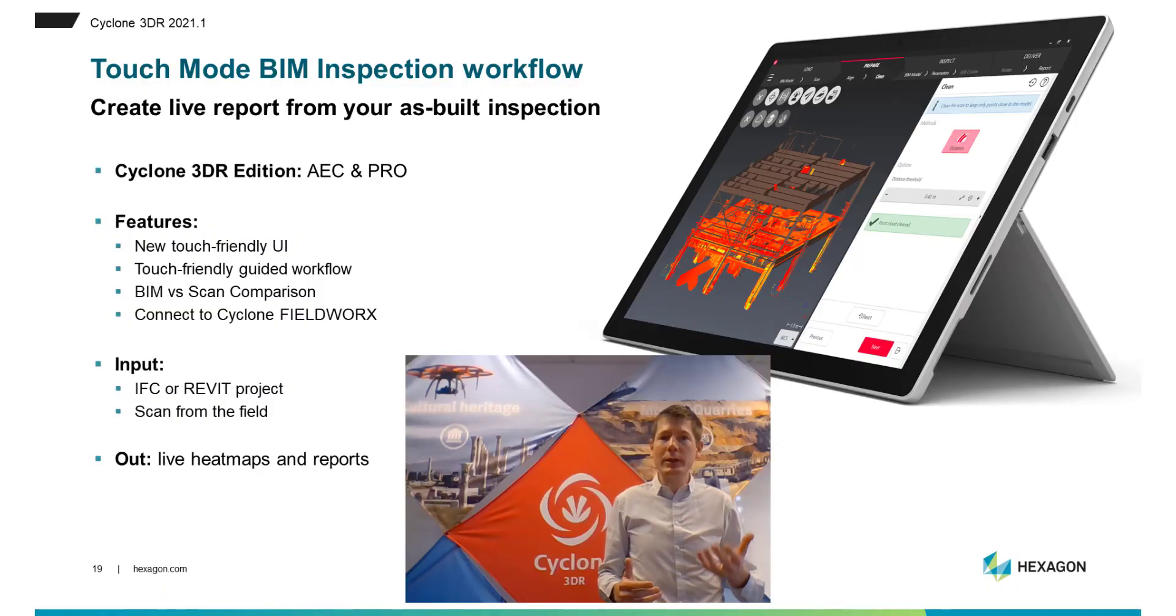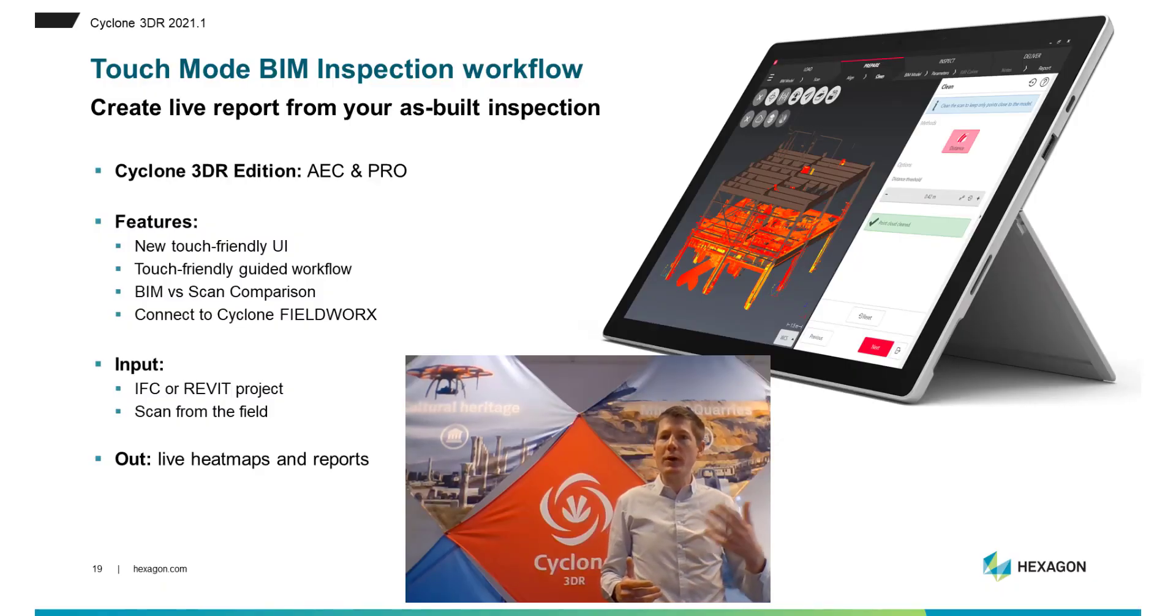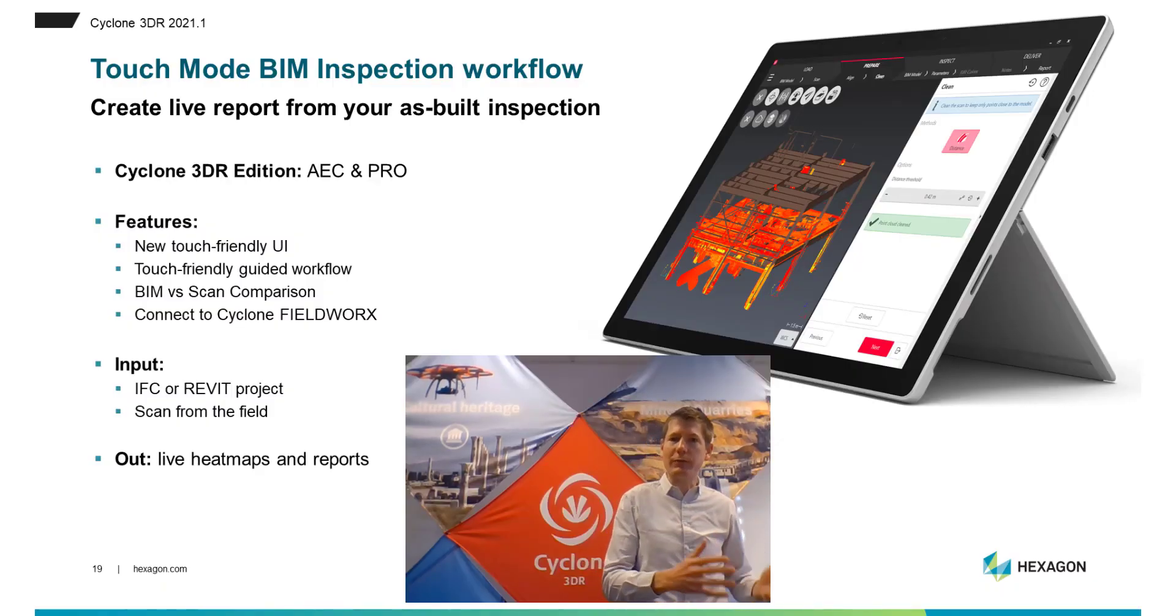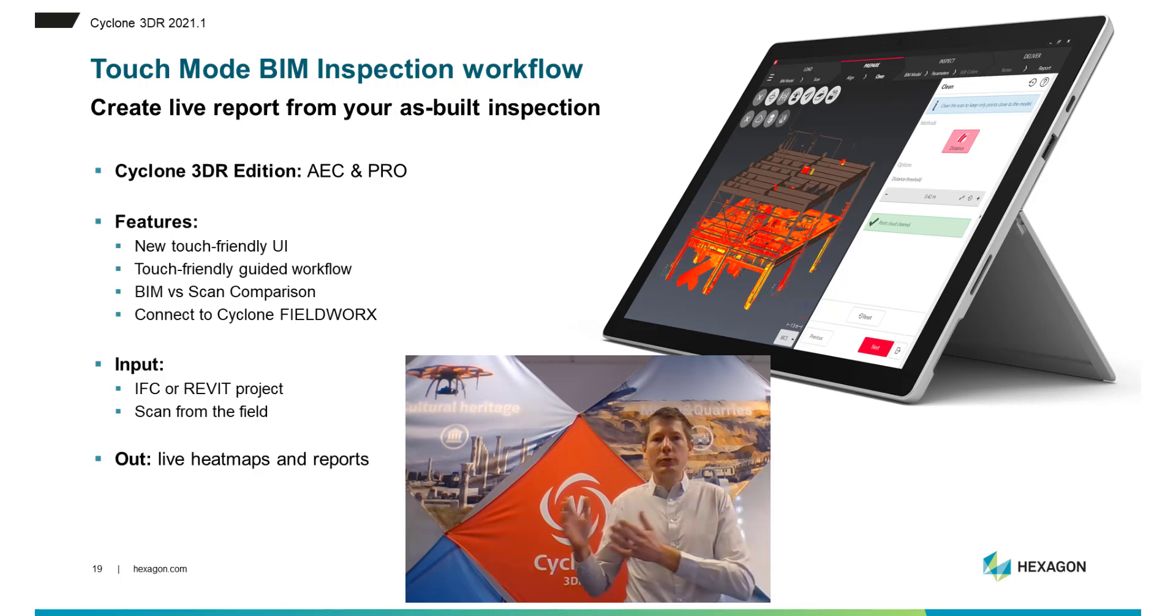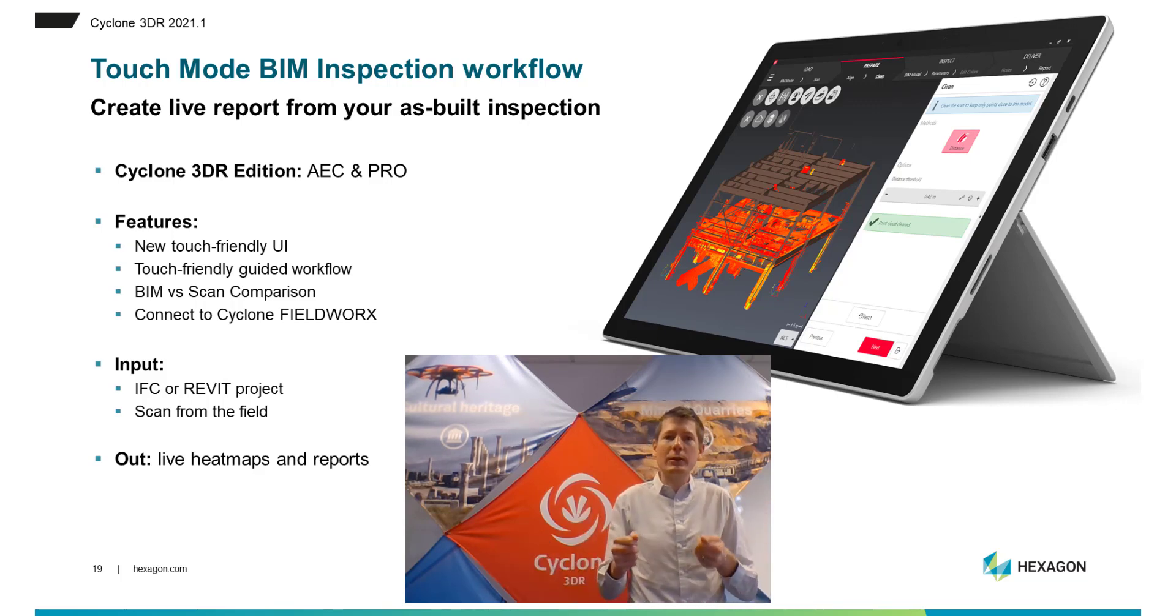To help you save more and more time in your tasks, we now offer a new field-friendly solution within Cyclone 3DR, Touch Mode. What is Touch Mode? It is an incredible new feature that brings the power of Cyclone 3DR from your office to the worksite where you need to make quick decisions.